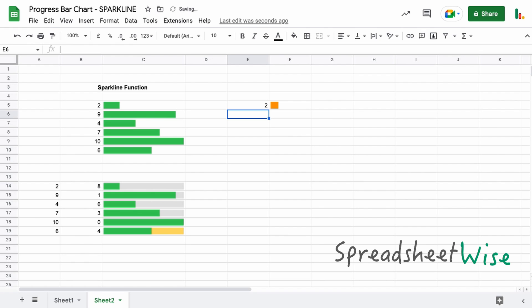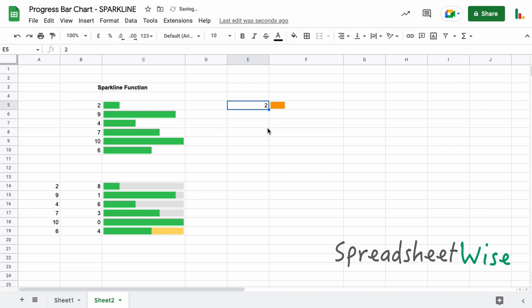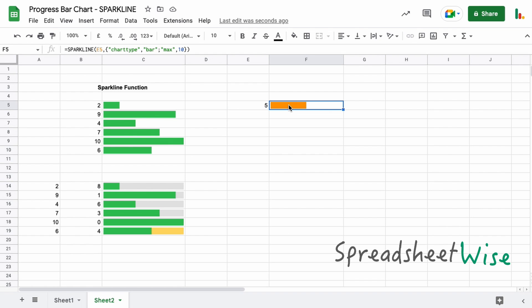And there you can see that we've got something that specifies 2 in this cell here. So if we were to change that to 5, you can see it's filling up half of that cell space here. That is kind of the quickest and easiest way to get a bar chart, a progress bar chart, with sparklines just using the out-of-the-box setup that you can see there.